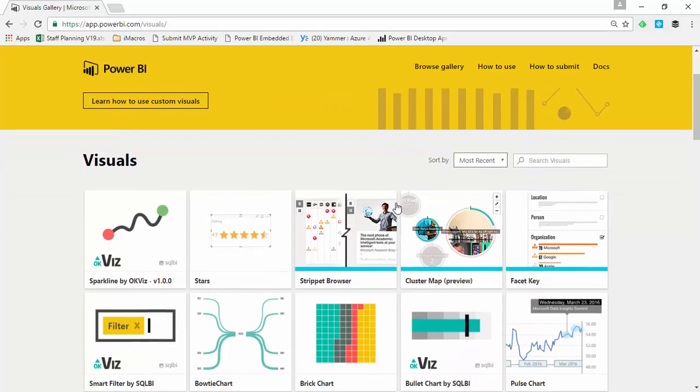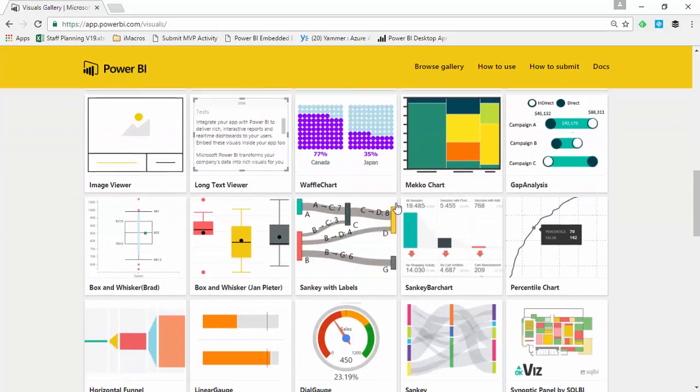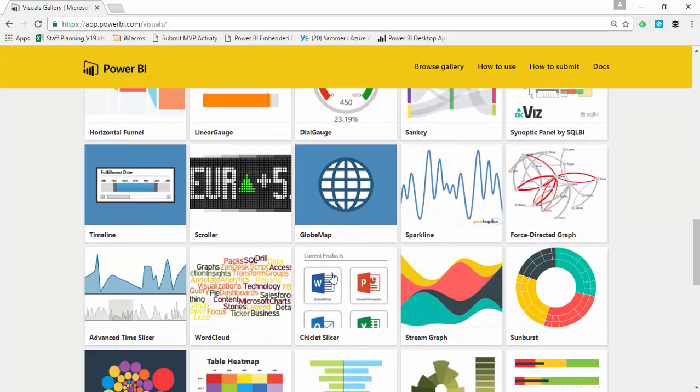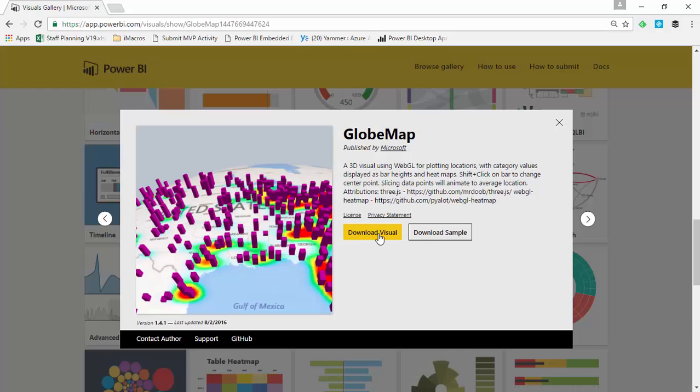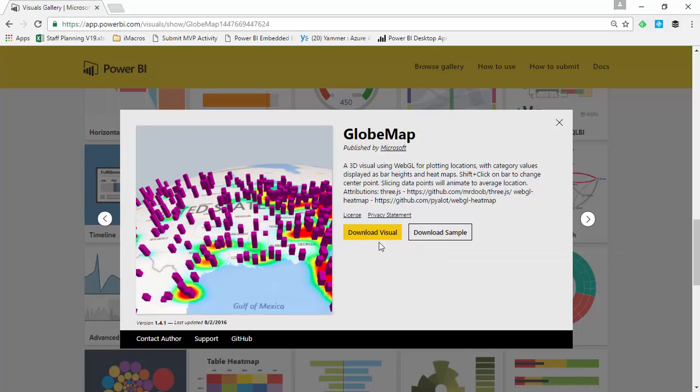And if you scroll down, there's many visuals you can choose from here. The one that we're interested in is this one here called globe map. If you select the globe map, you can then download the visual, or you can download some samples that Microsoft has provided. We're going to go ahead and download this visual and use it in our example.